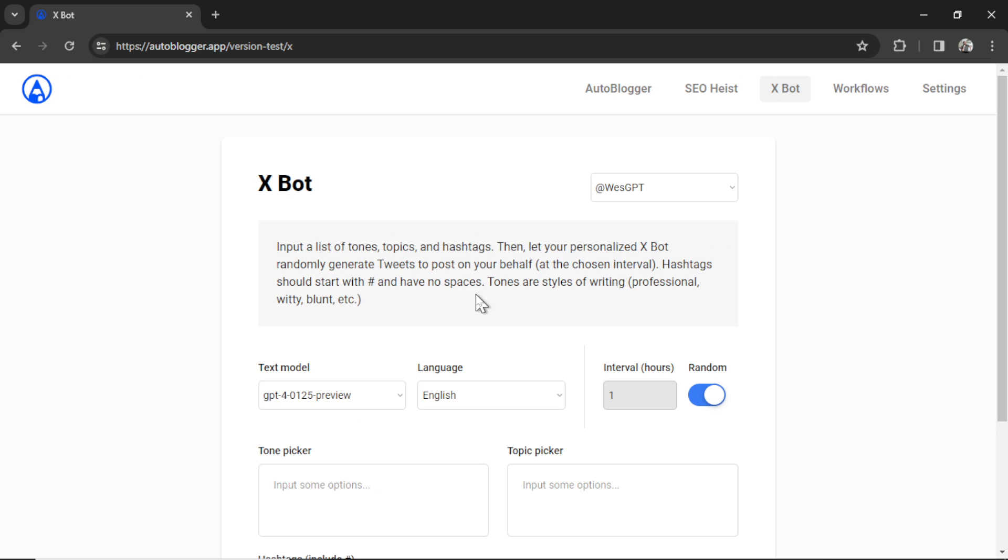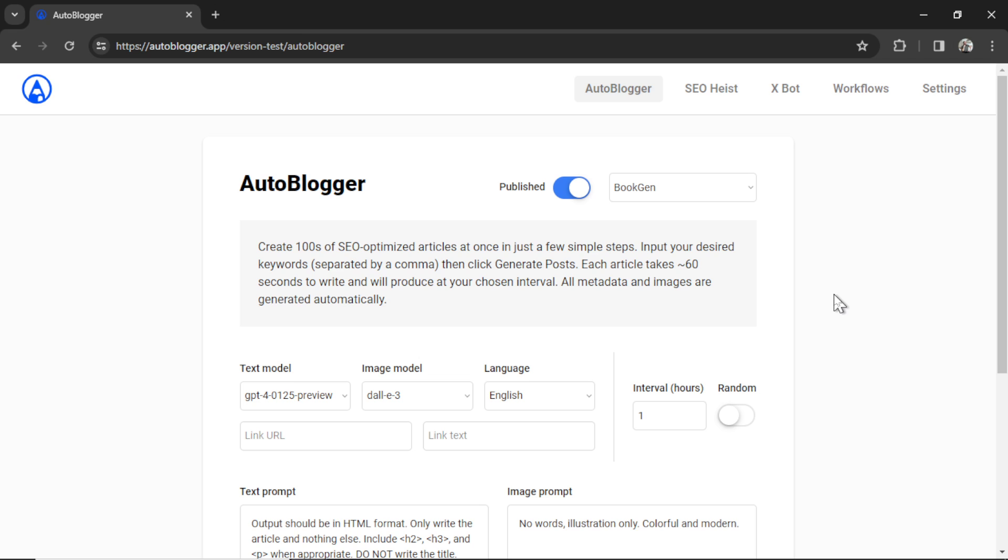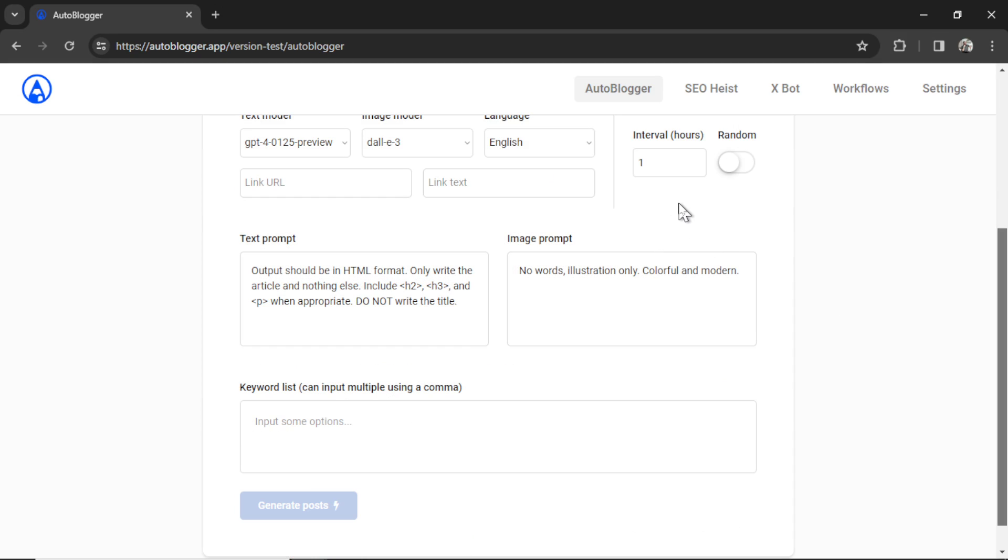This is the newest tool available on the Autoblogger. If you've been following along in this series, we have the Autoblogger. This tool lets you generate thousands of SEO-optimized articles around your chosen keywords, and then have them automatically posted to your website while you sleep.